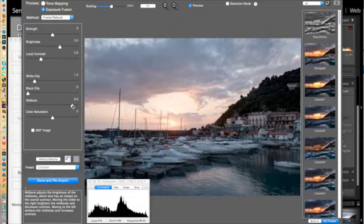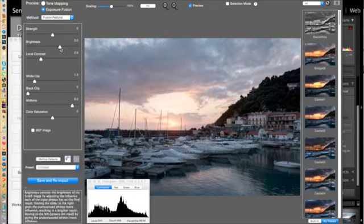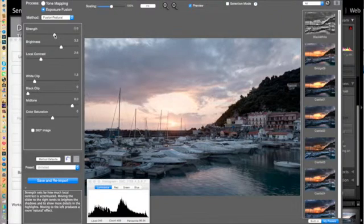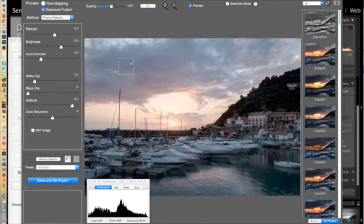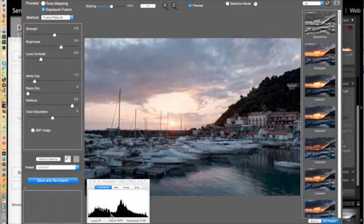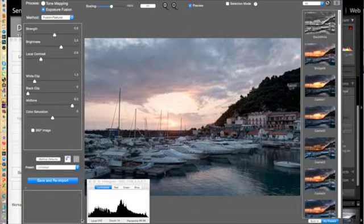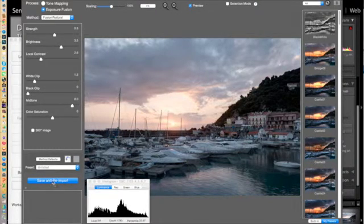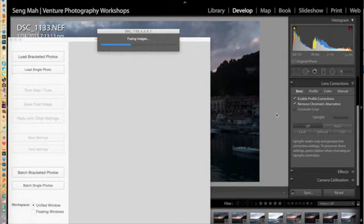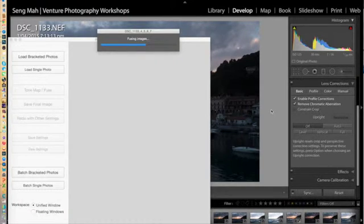But what I've done is I've raised the midtones and raised the brightness and just increased the strength of the actual exposure of the image itself just to balance the histogram up between the darks and the brights and I'll go and save and re-import it back into Lightroom for further processing.